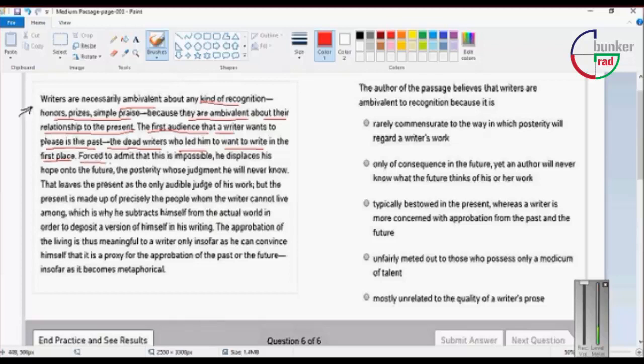He is forced to admit that this is impossible, he displaces his hope onto the future.